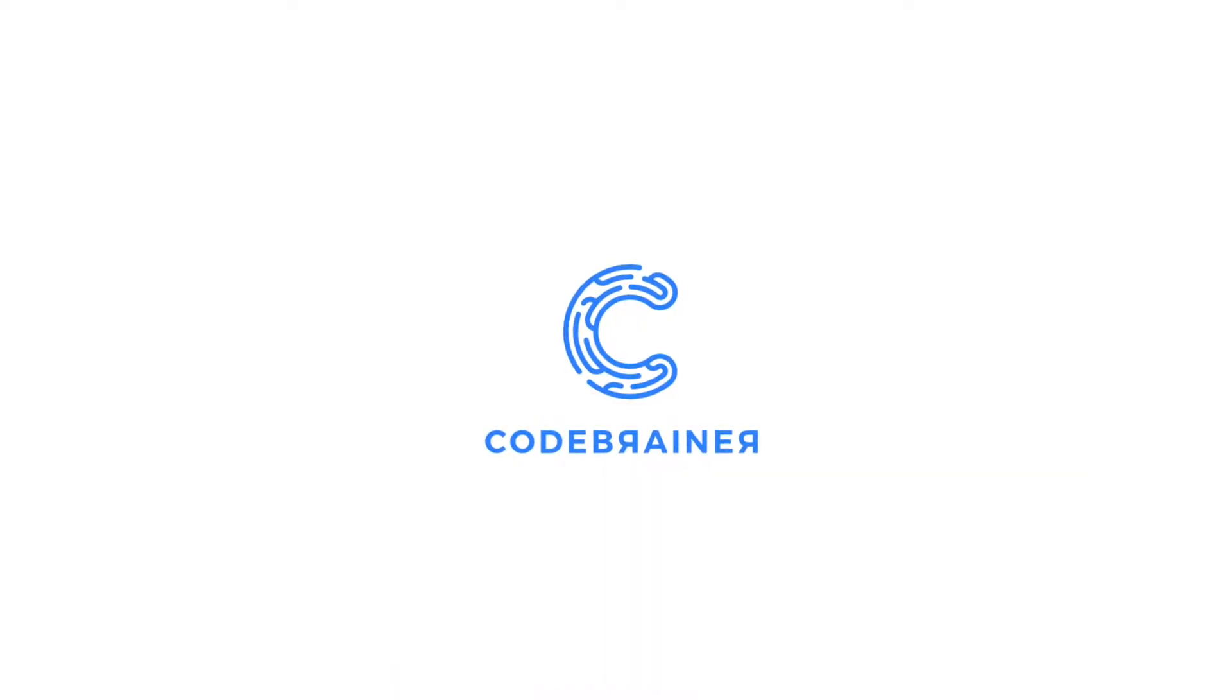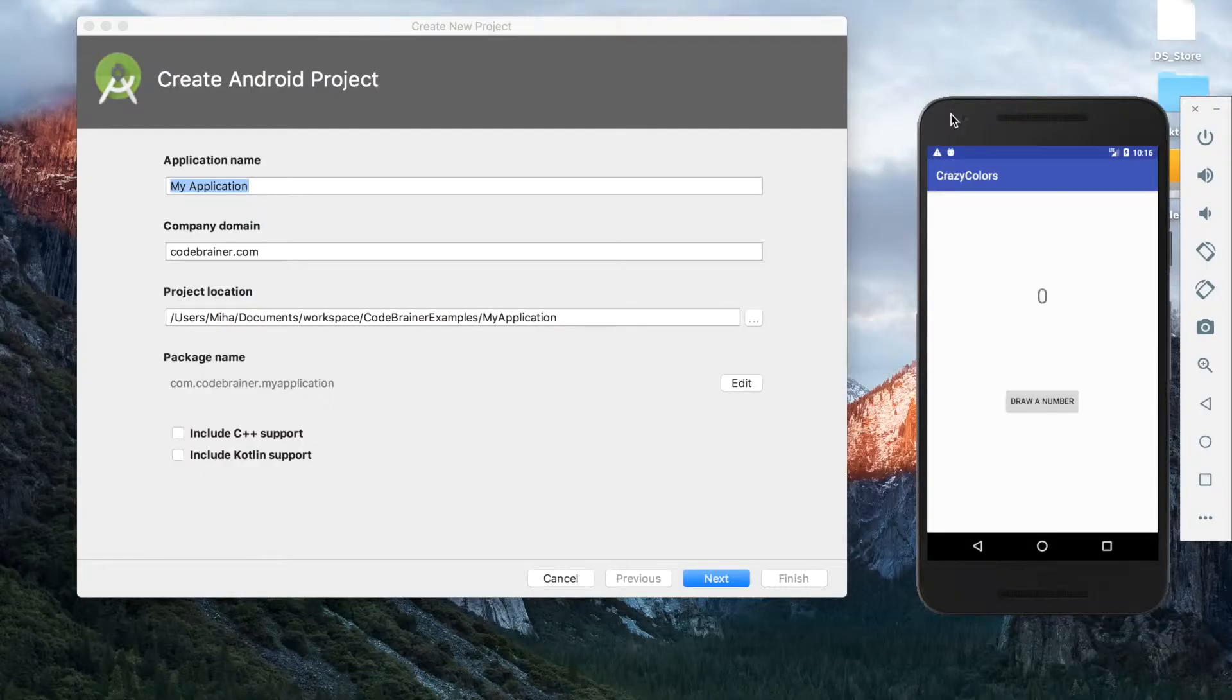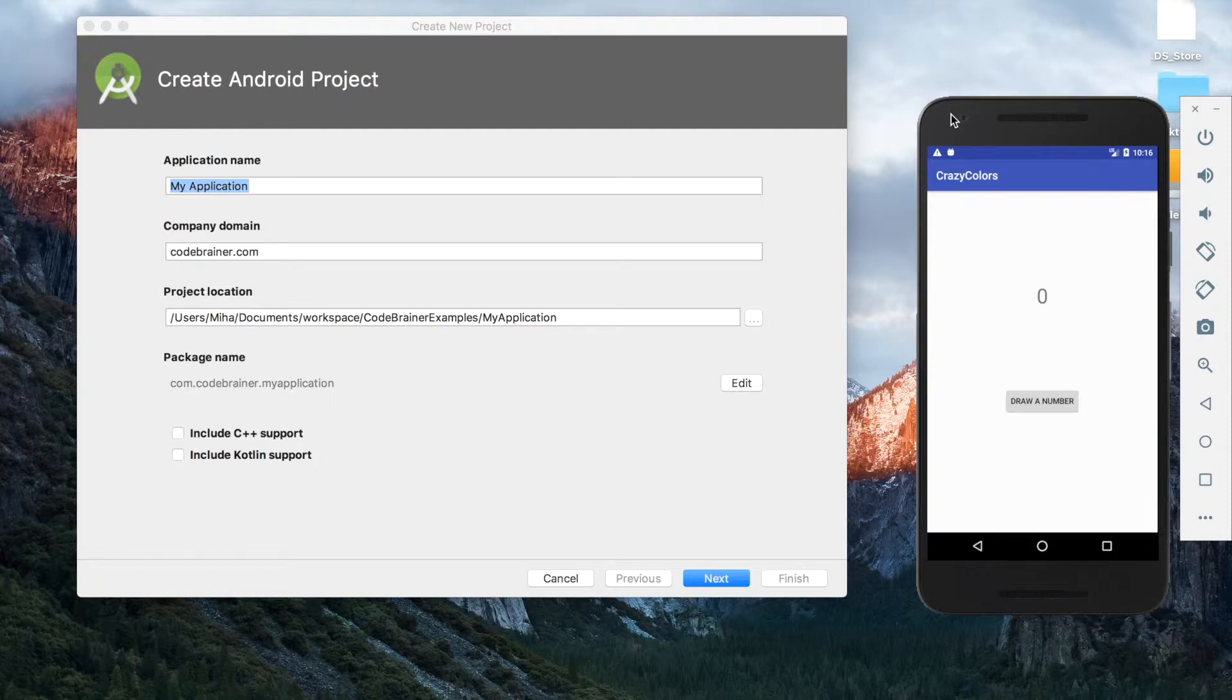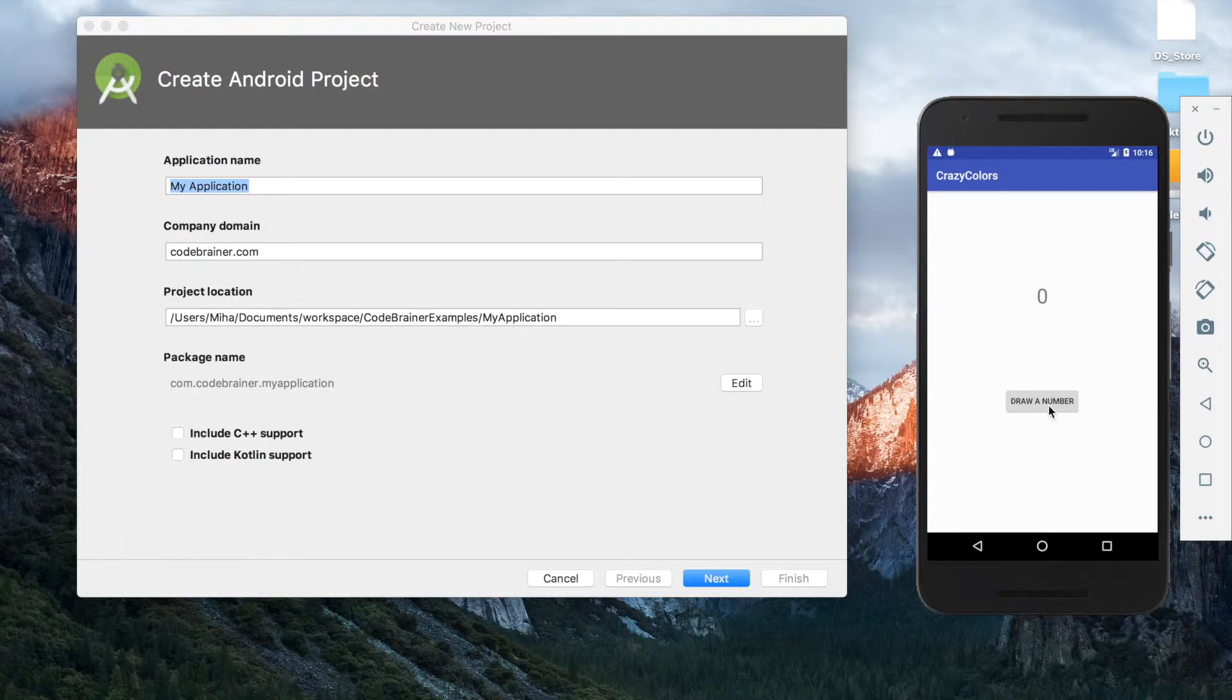Hi Codebrainer! Let us explain what an IF statement is in a simple app. With this app we will show how you can choose a random number.